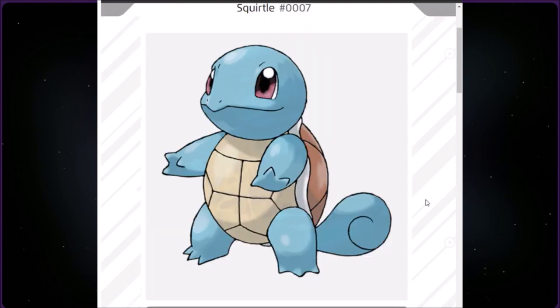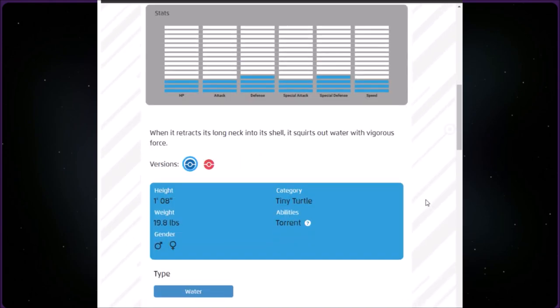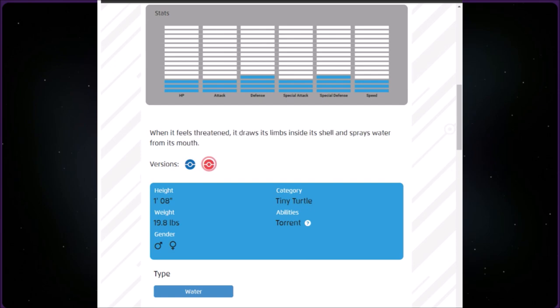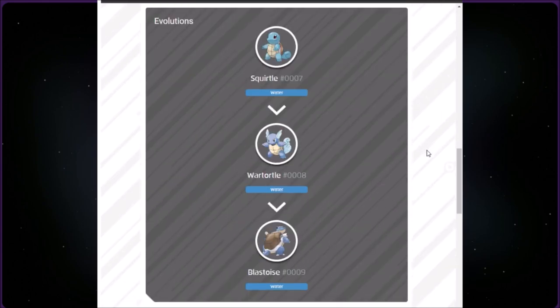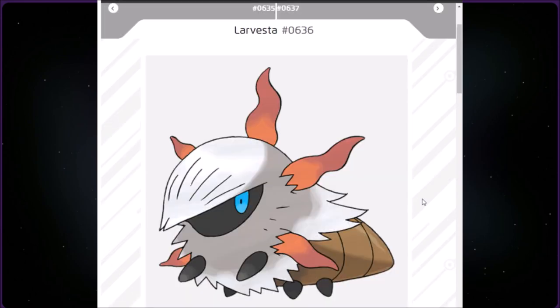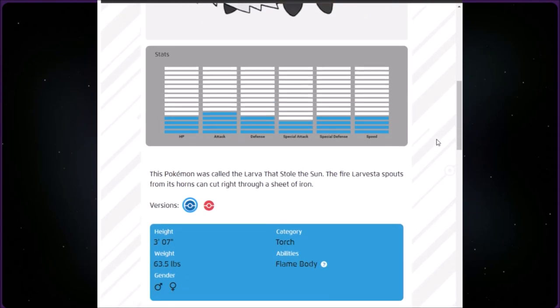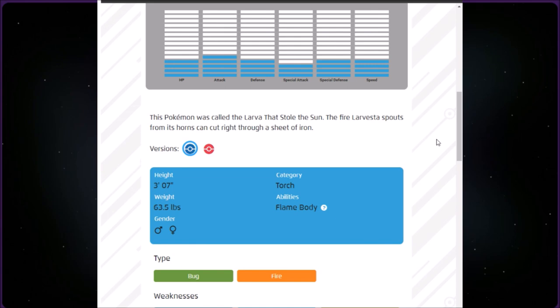This category is called Tiny Turtle. We have Squirtle at number 7. It is Water type, one foot eight inches and 19.8 pounds. When it retracts its long neck into its shell, it squirts out water with vigorous force. When it feels threatened, it draws its limbs inside its shell and sprays water from its mouth. It evolves into Wartortle and Blastoise. We're out of the Tiny category and into the Torch category. We have Larvesta at number 636. It is Bug Fire, three foot seven inches and 63.5 pounds. This Pokémon was called the larva that stole the sun. The fire Larvesta sprouts from its horns can cut right through a sheet of iron. It evolves into Volcarona.